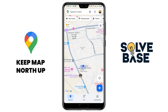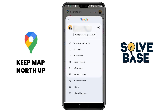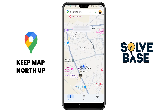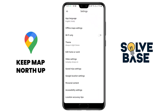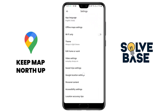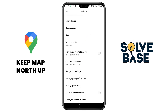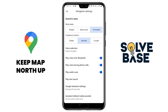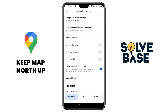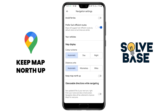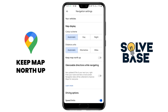Now to keep north up in Google Maps, we're going to click on the profile icon. And inside this, go down till you find the settings option, click on this. And now in settings, we're going to scroll down till you find navigation settings. Inside this, let's scroll down again till you find map display.